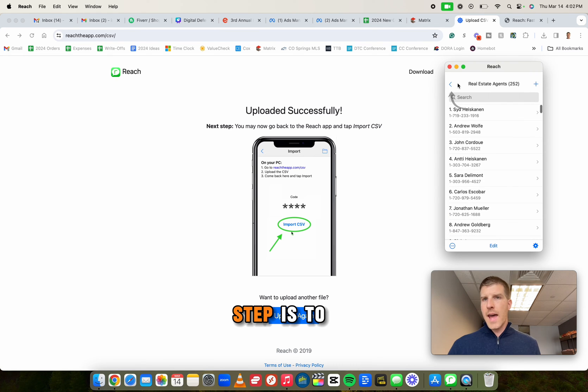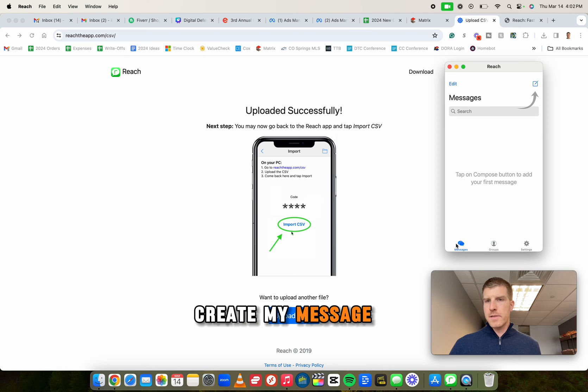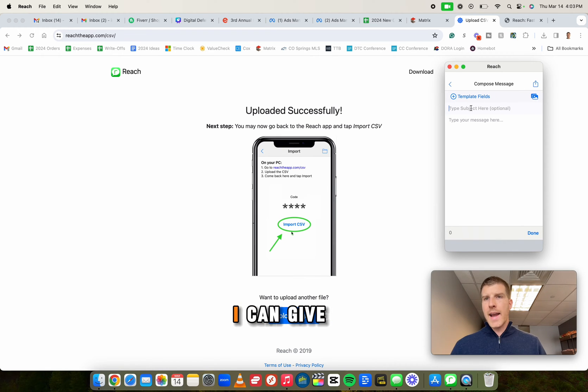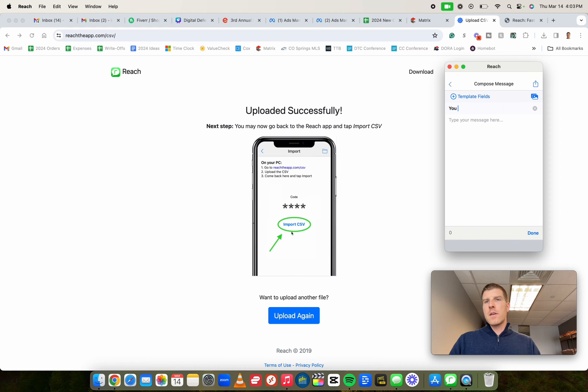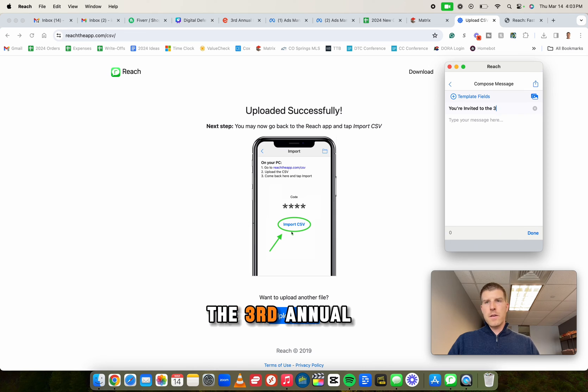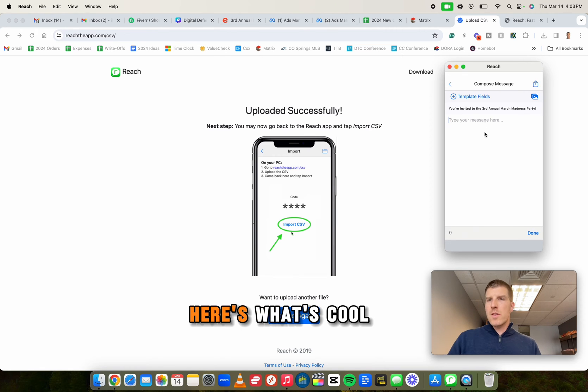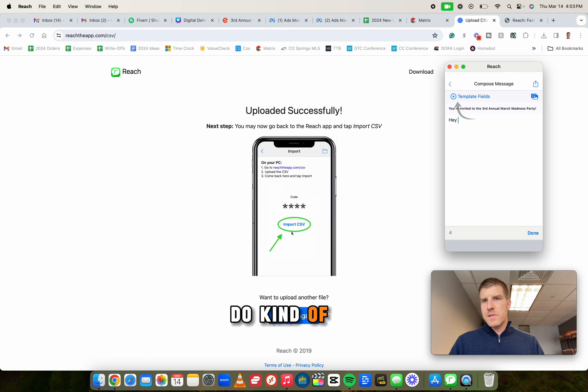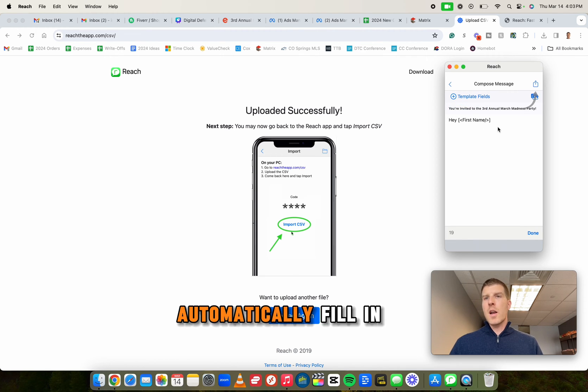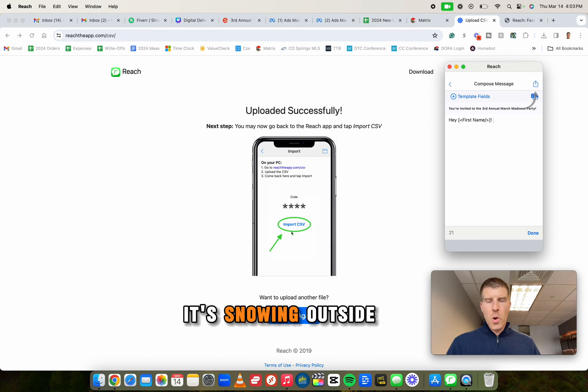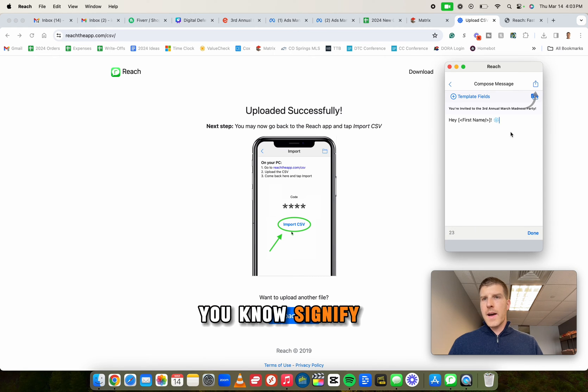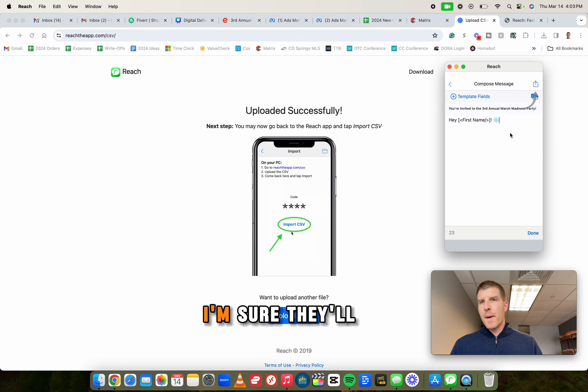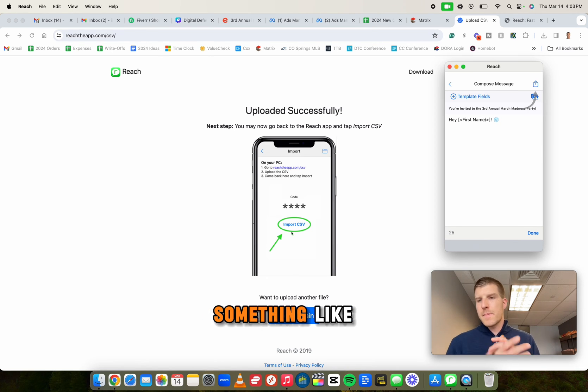So now my final step is to go ahead and create my message. Okay. So I'm going to go ahead and create a new message. I can give it a subject. I like to give it a subject just in case if it does get sent as an email. You're invited to the third annual March madness party, right? Boom. Here's what's cool about this is I can do kind of specific template fields. Check this out. So I could say, Hey, first name, right? And it will automatically fill in the first name of that person. It's snowing outside. So I'm going to do a little snowflake just to kind of signify, Hey, it's snowing out there. You know, hope you're staying warm. I'm sure they'll get that. I'll keep it short and sweet.